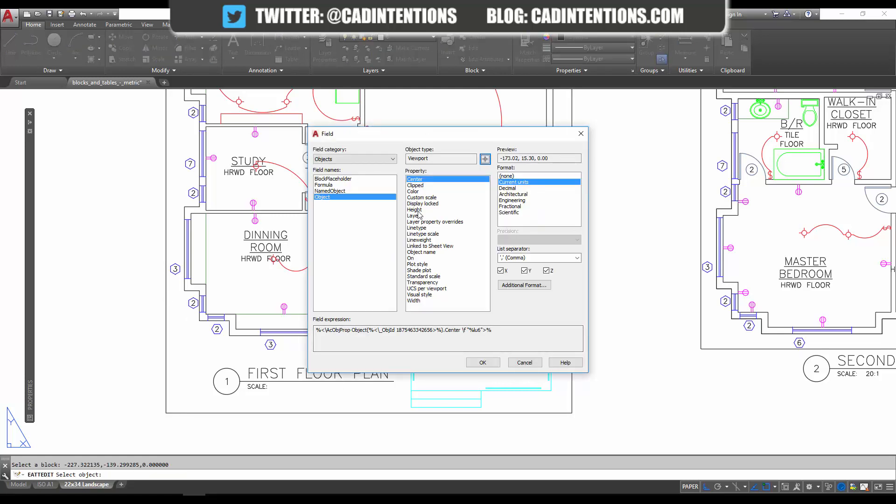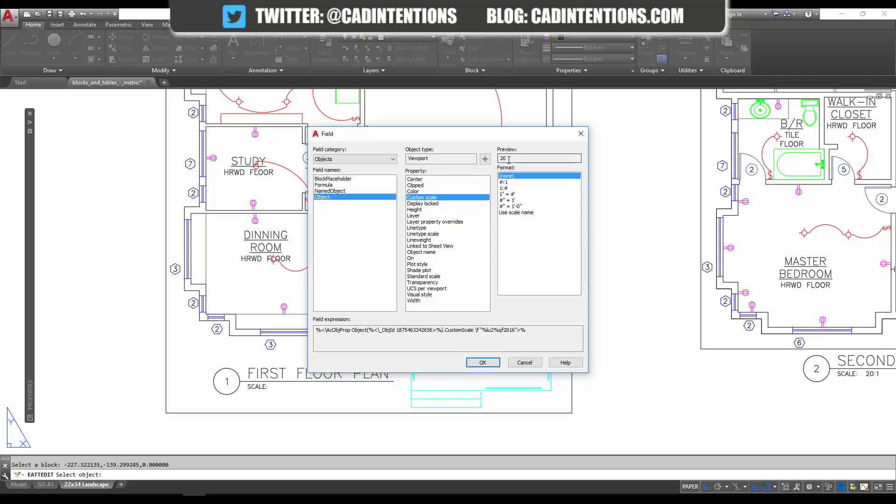to use 'Custom Scale', which will show over here on the right under the preview. From there we're going to choose the format we'd like to show our scale in. We've been using the number to 1 format, in this case, so it's going to show as 20 to 1. We hit OK. That adds our field, which you can